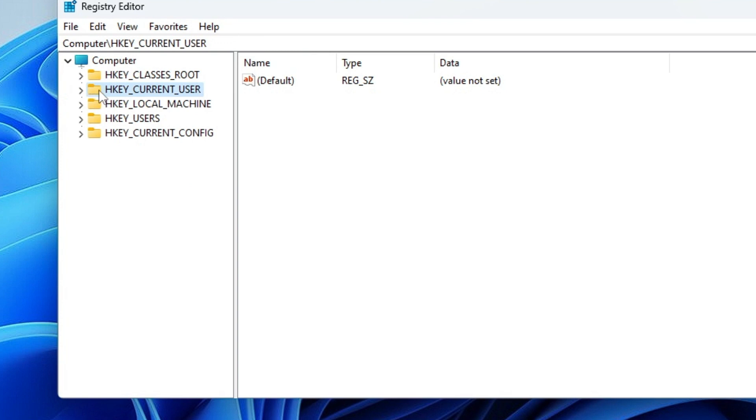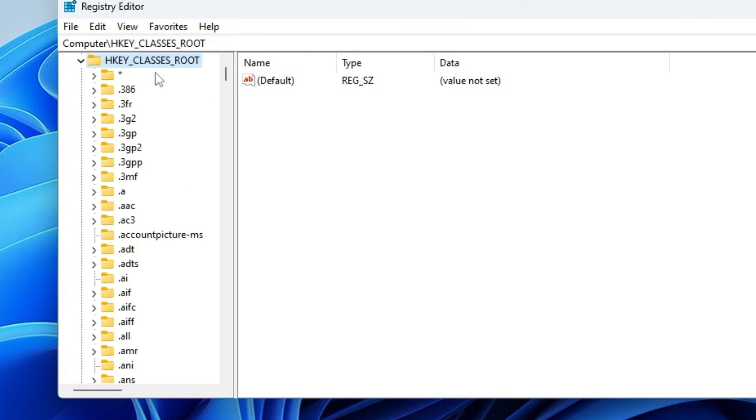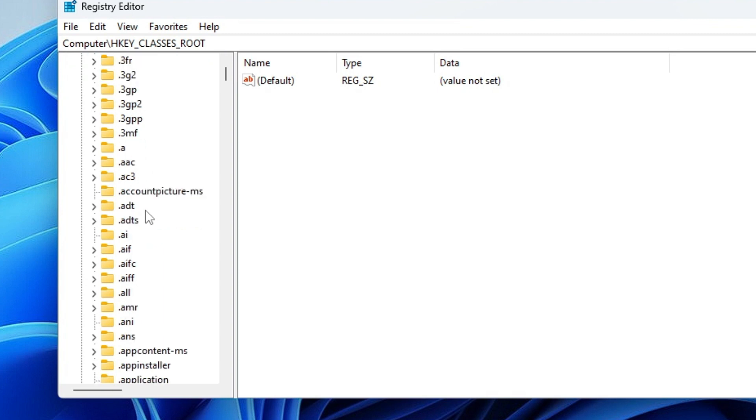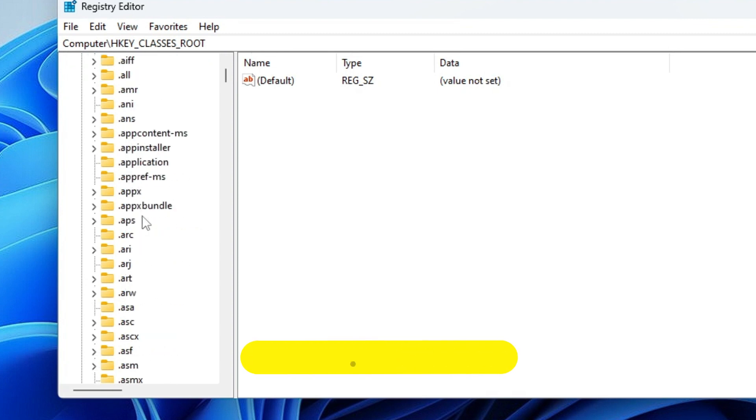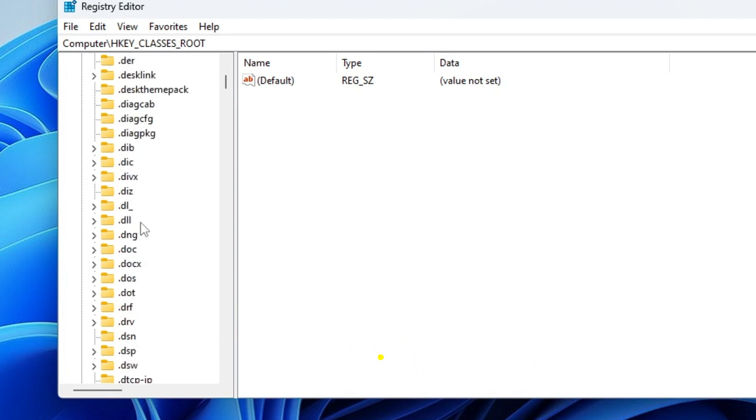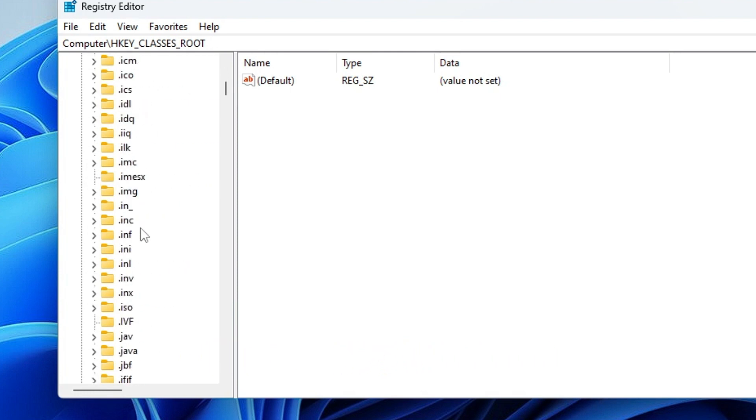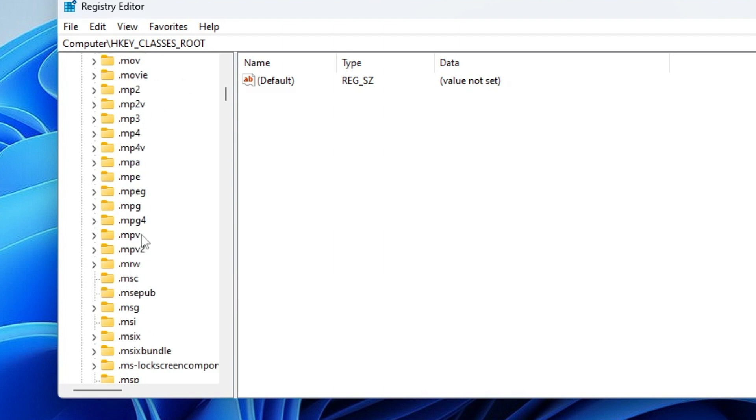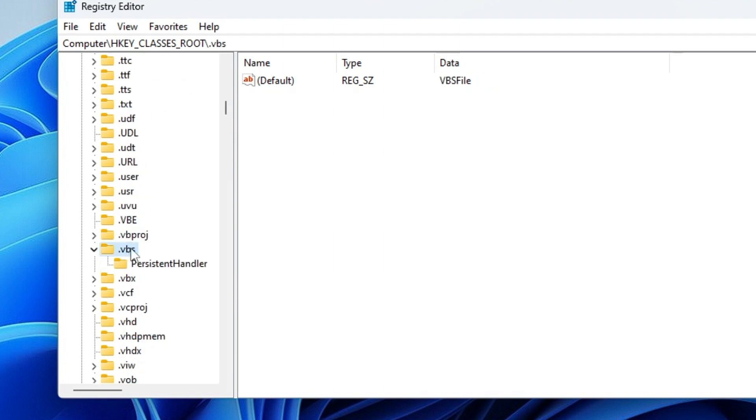Once you are done, you have to go back to the registry. This time you have to click on 'HKEY_CLASSES_ROOT', that is on the top, double-click on it. Now here you have to look for an extension '.vbs', so keep scrolling down until you find the extension '.vbs'. Here it is, '.vbs'.